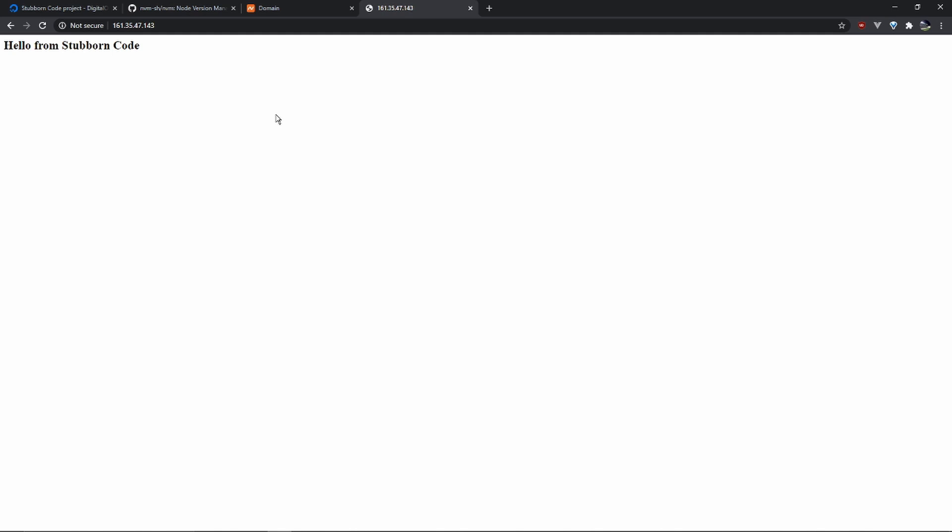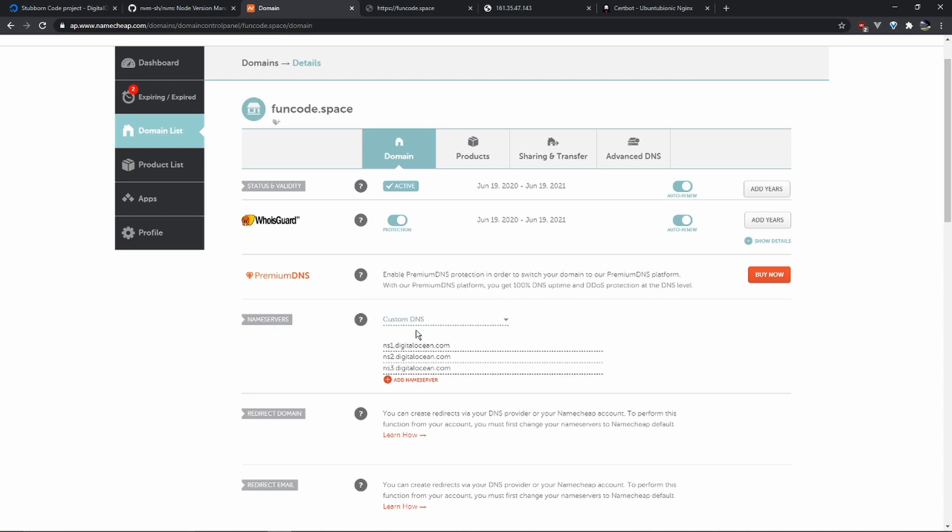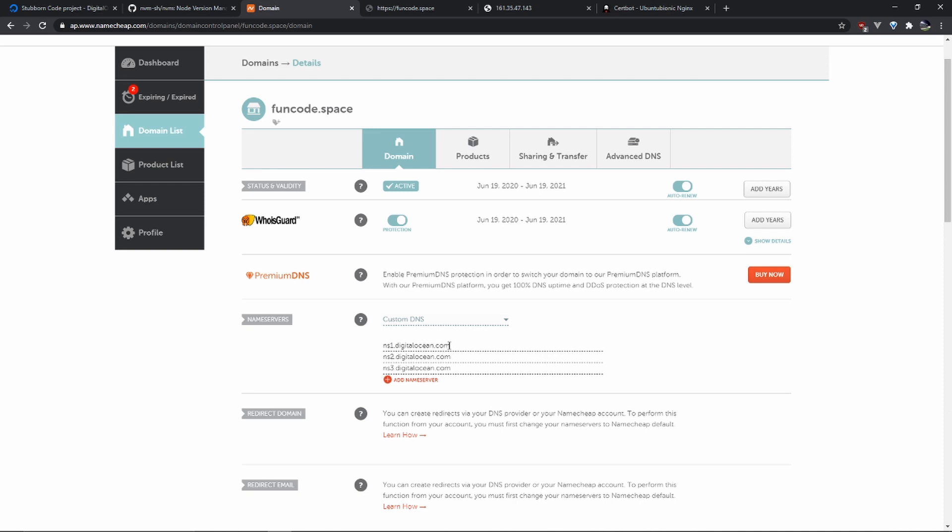Last step, set up our domain. So I have this amazing domain name on NameCheap. This is already set up. In order to set this up, you just go to nameservers, click on custom DNS, and add the DNS servers of DigitalOcean, which are these three: ns1.digitalocean.com, the same with ns2 and ns3. And then add the same domain name on DigitalOcean.